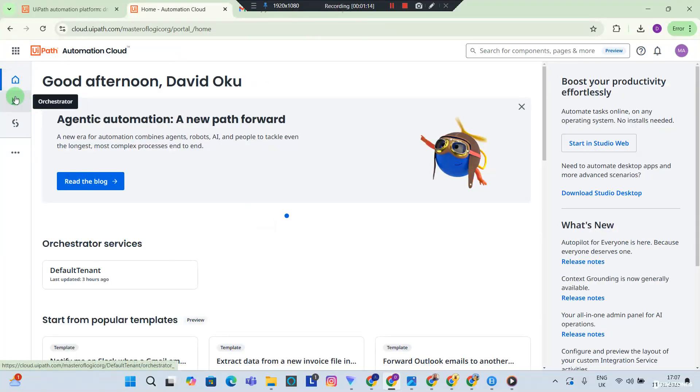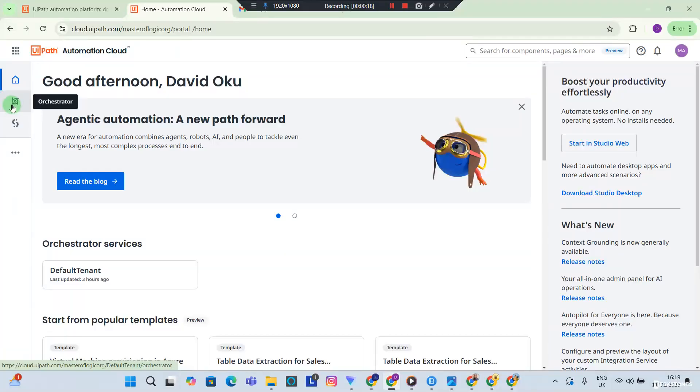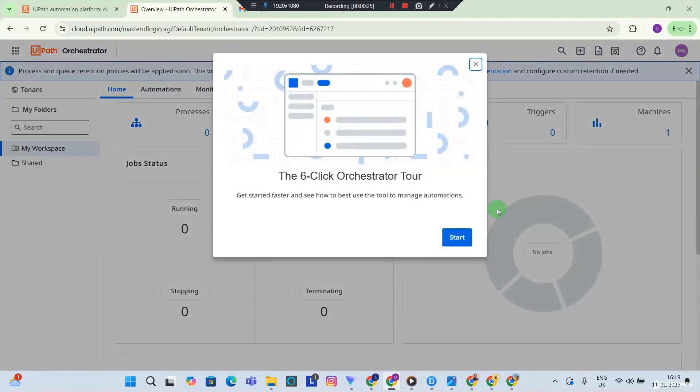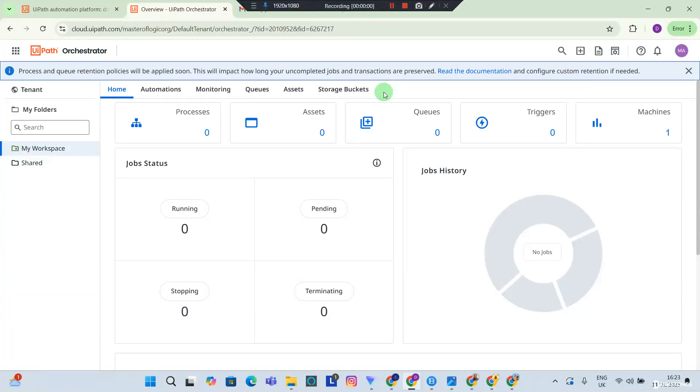This was where we were. Without wasting too much time, let's dive into the orchestrator. I click the orchestrator, I'm going to close out of this dialog box, yes, and this is your UiPath orchestrator. Just a quick overview of the orchestrator: the orchestrator is what you use to control your processes. For now we do not have any process.